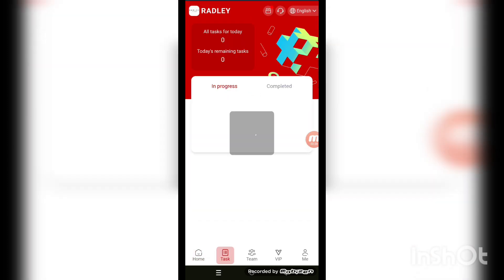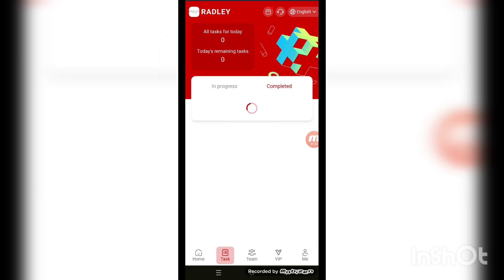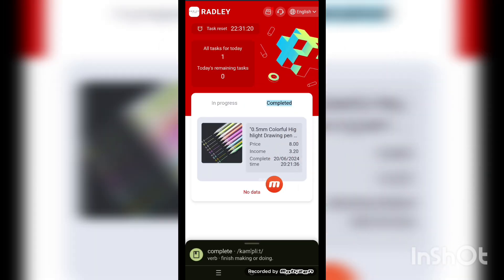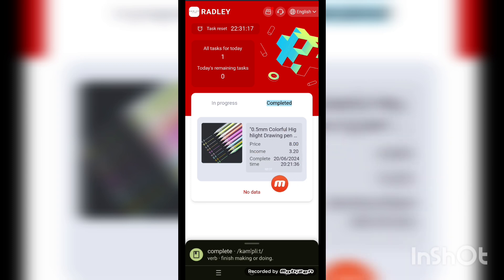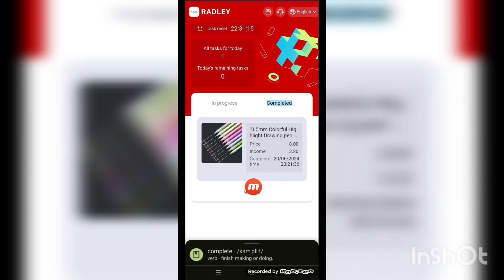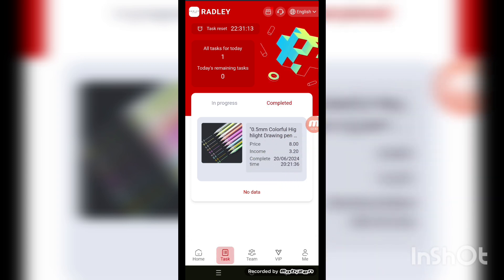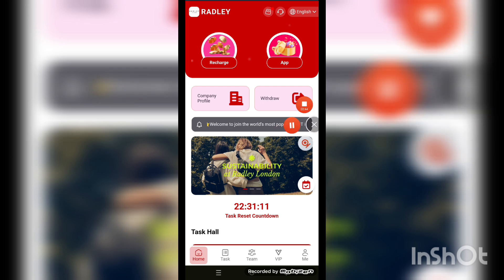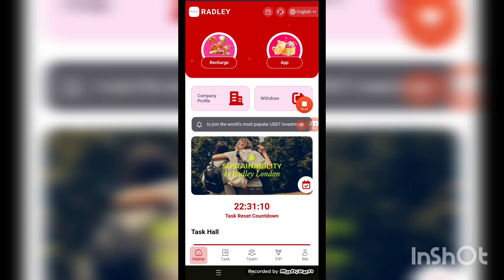Now you can see VIP 1 is unlocked. VIP 1 lets you place orders and get rewards. I have already completed my task — you can see the income is 3.20. Now I'm going to make a withdrawal. Back to the home screen.